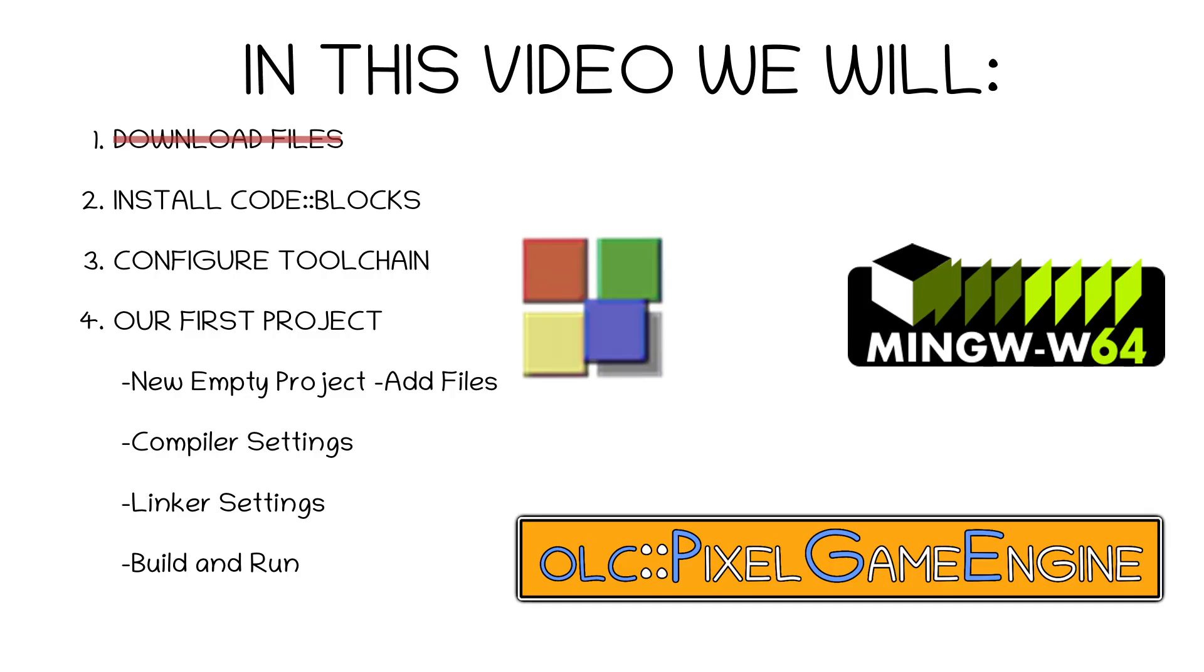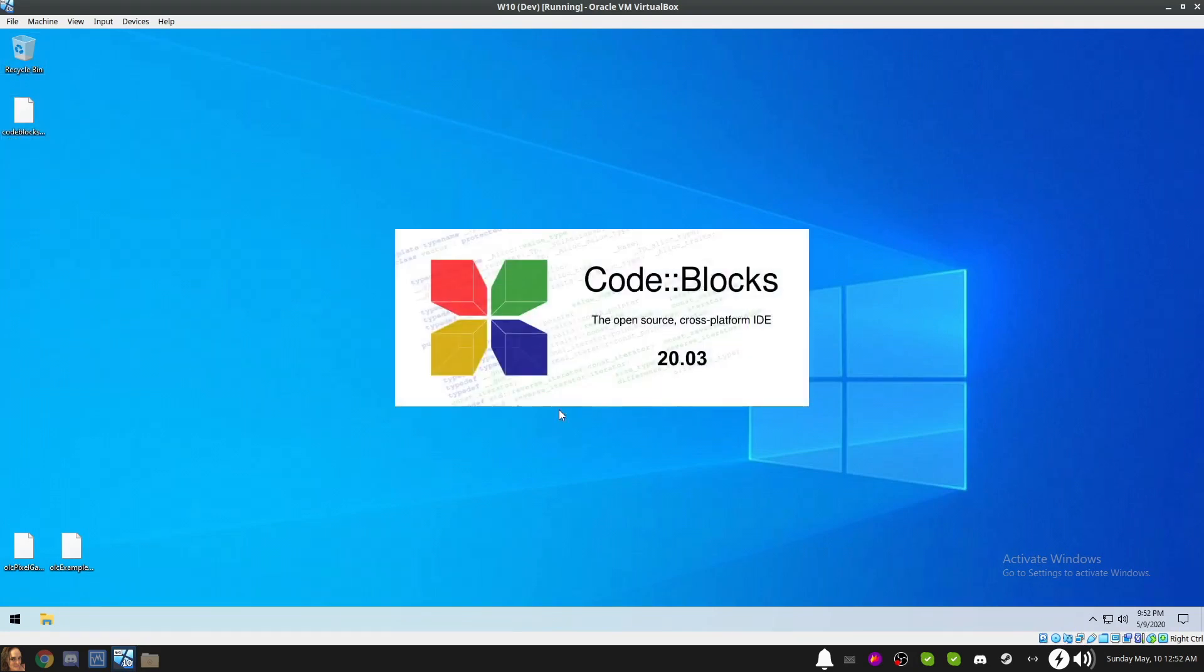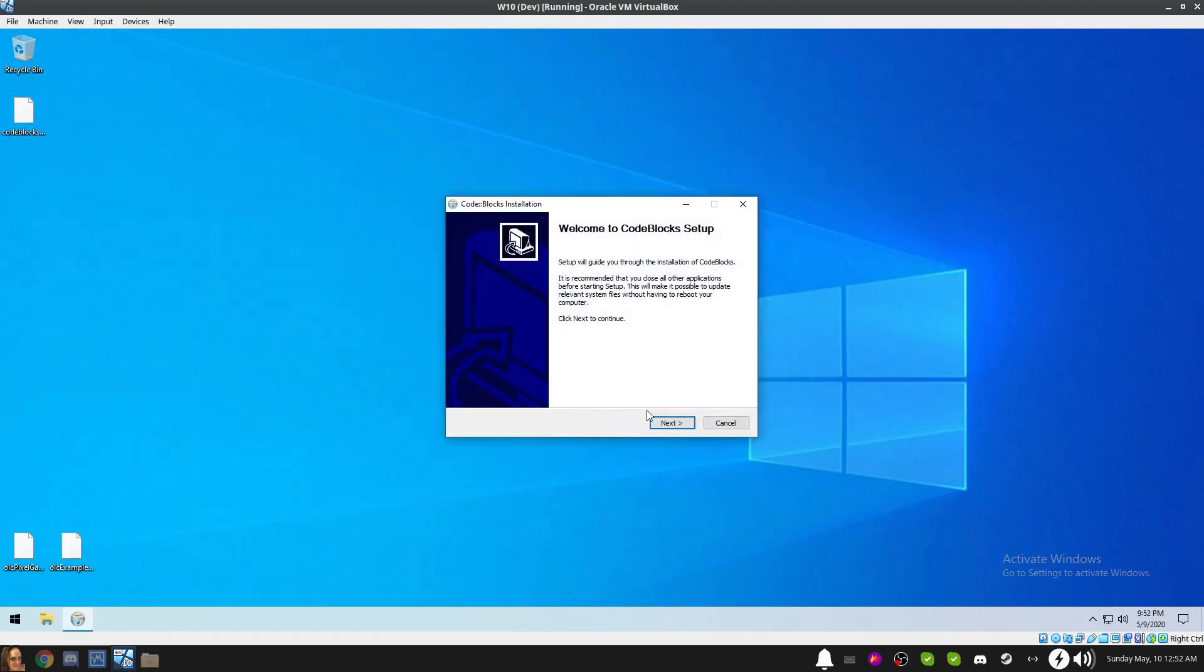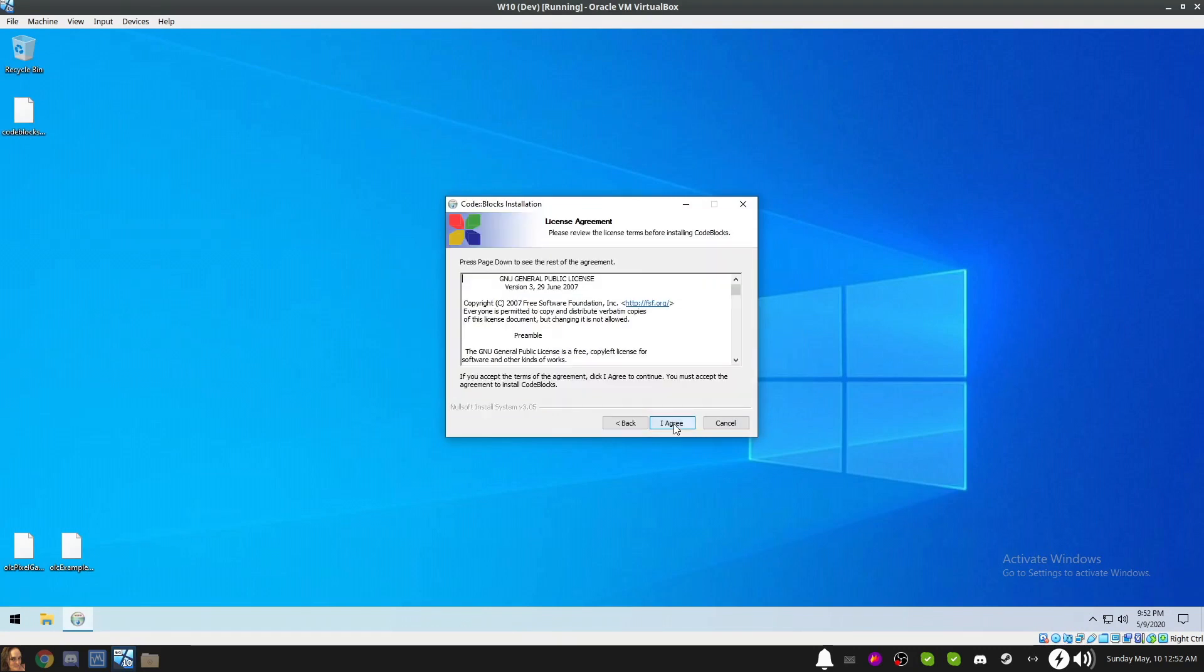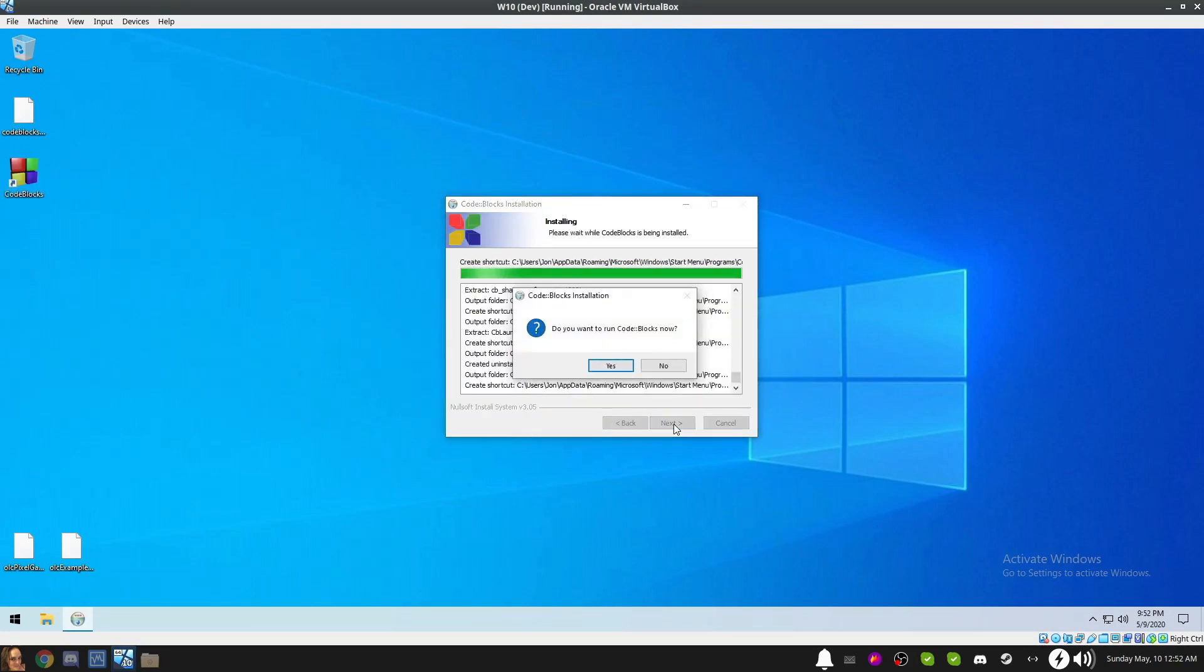Now that we have all of our files downloaded, we're ready to install code blocks. Navigate to where you downloaded the installer and launch it. You can leave everything at the defaults and click through the installation dialogs. When it's finished installing, it will ask you if you want to run code blocks. Click Yes.